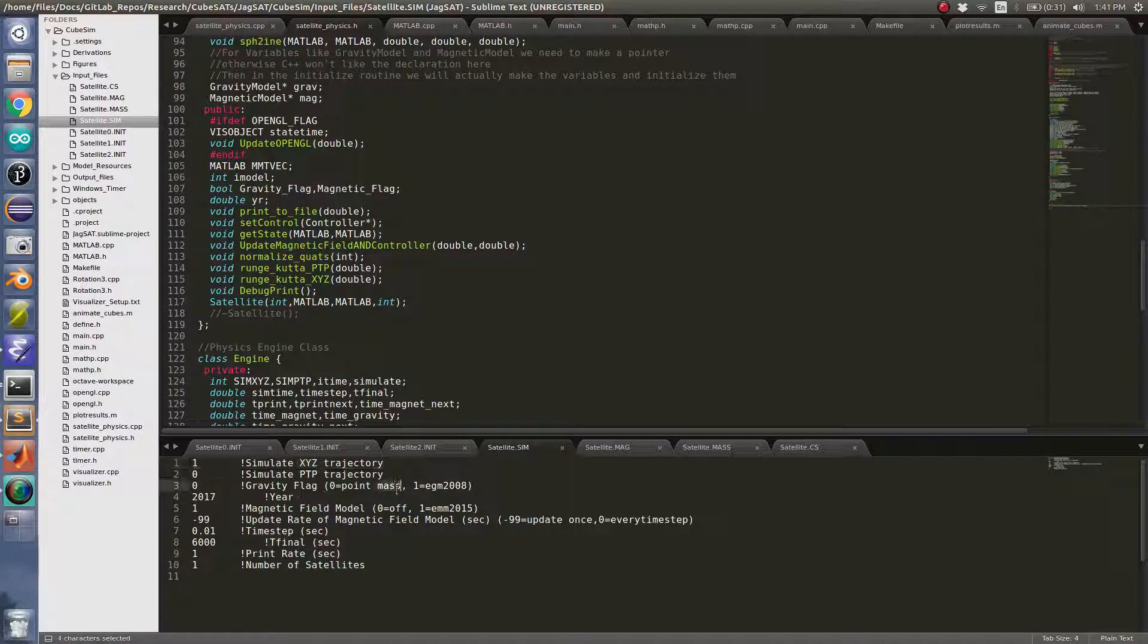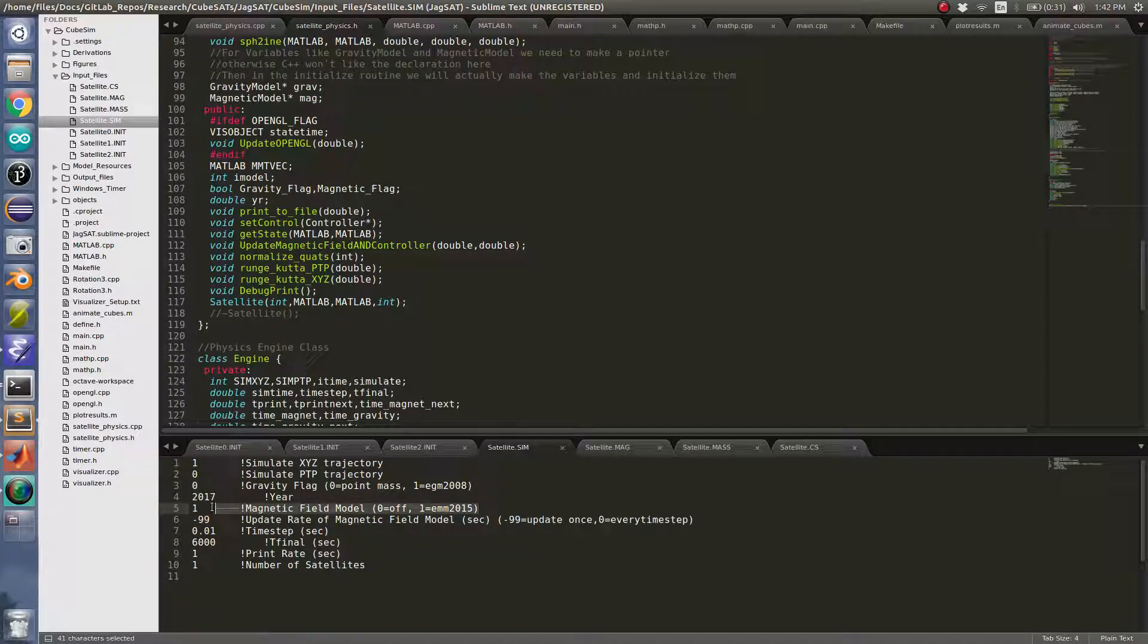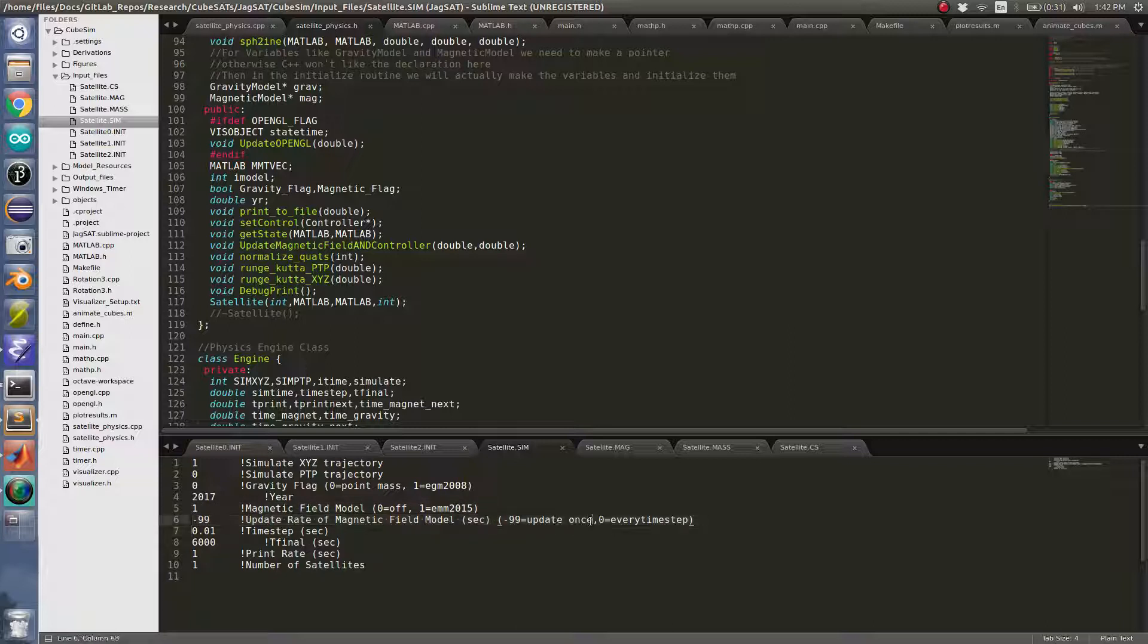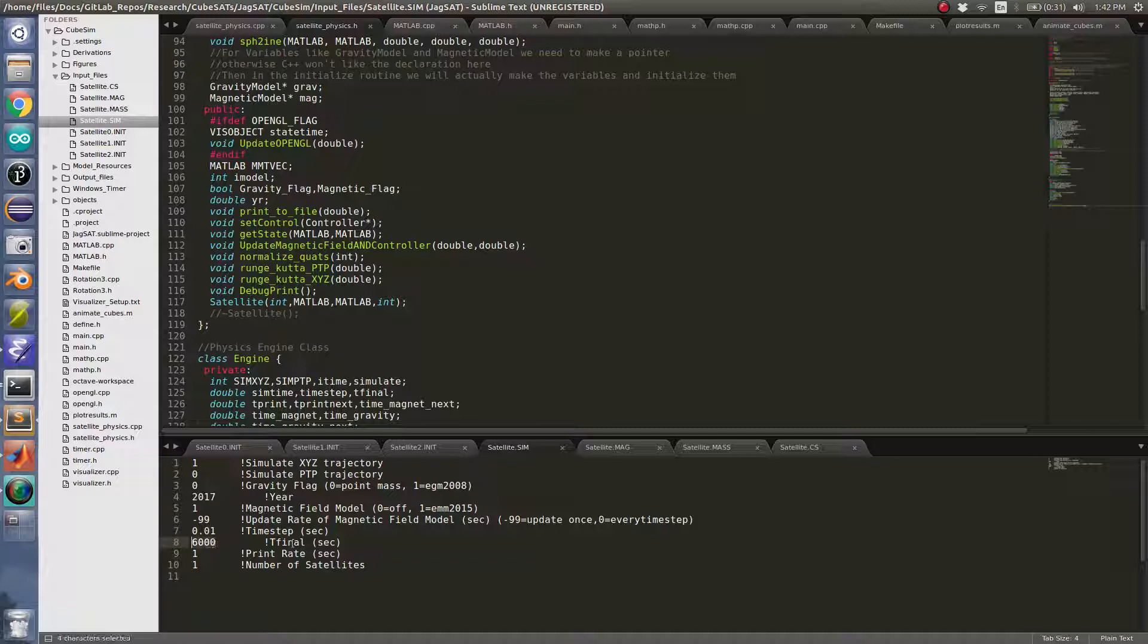I'm just using a point mass for gravity and I'm using the EMM 2015 magnetic field model, but I'm only updating the magnetic field model once just so it runs faster for this video. Time step set at 0.1 and my final time is 6,000.